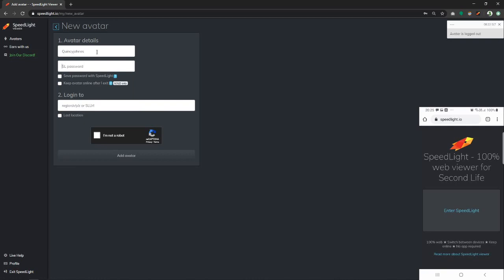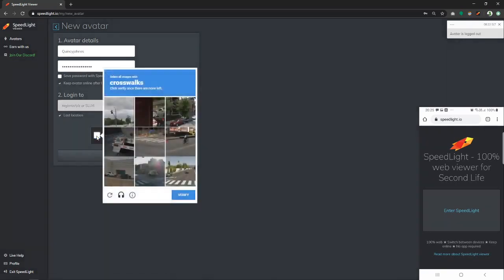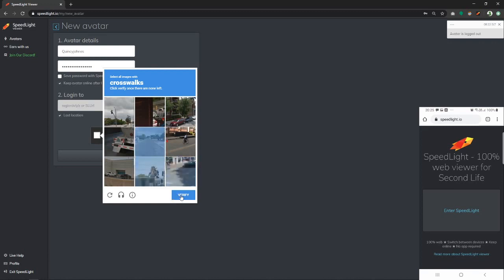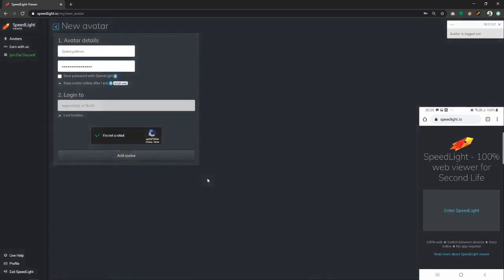Let's confirm that we're not a robot as well and click verify afterwards. Lastly, we click add avatar.